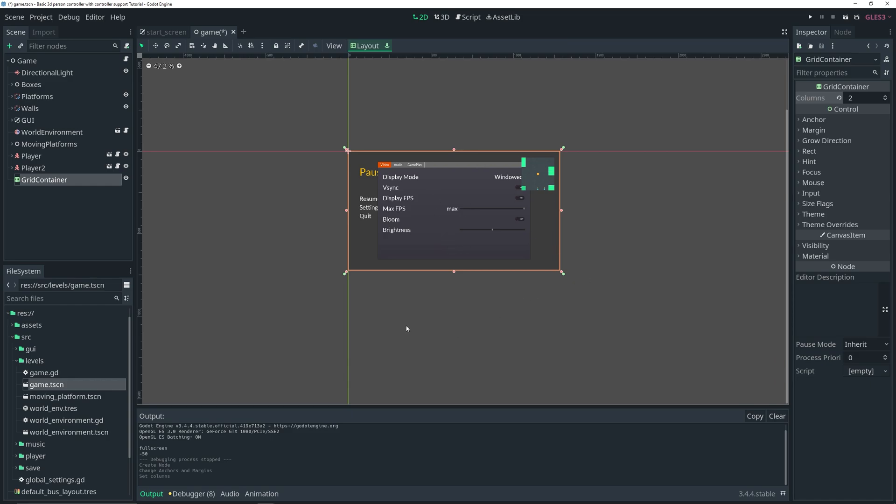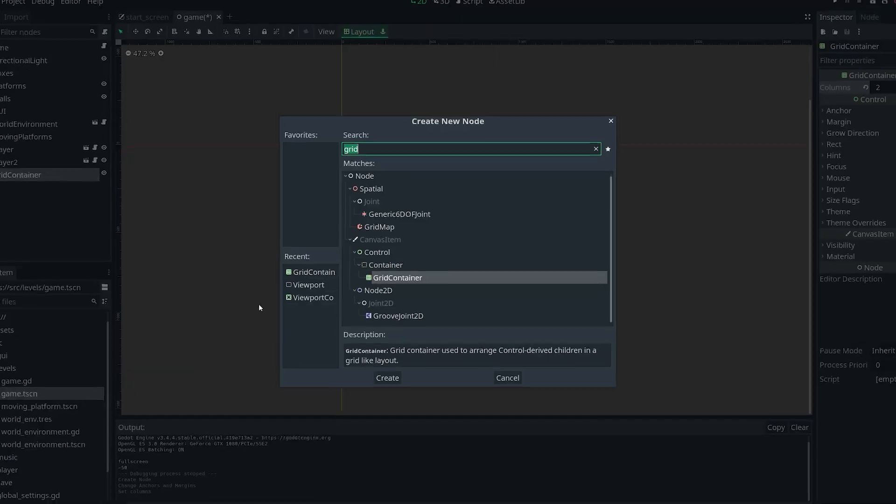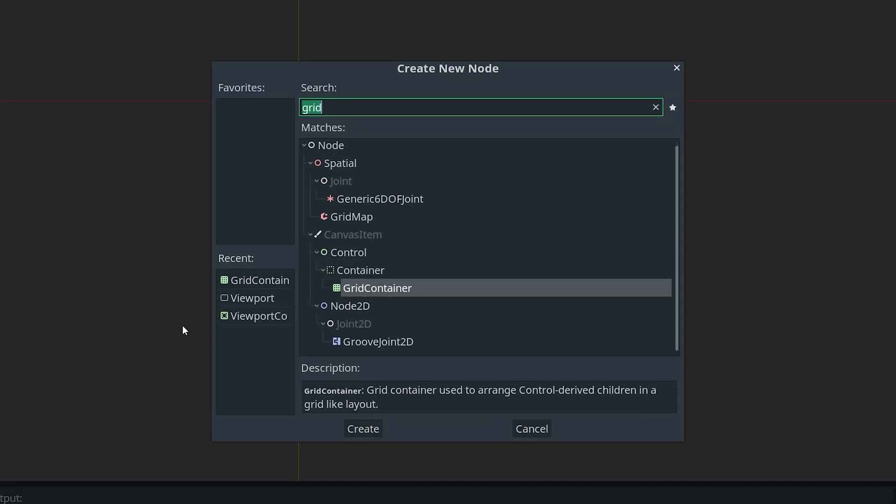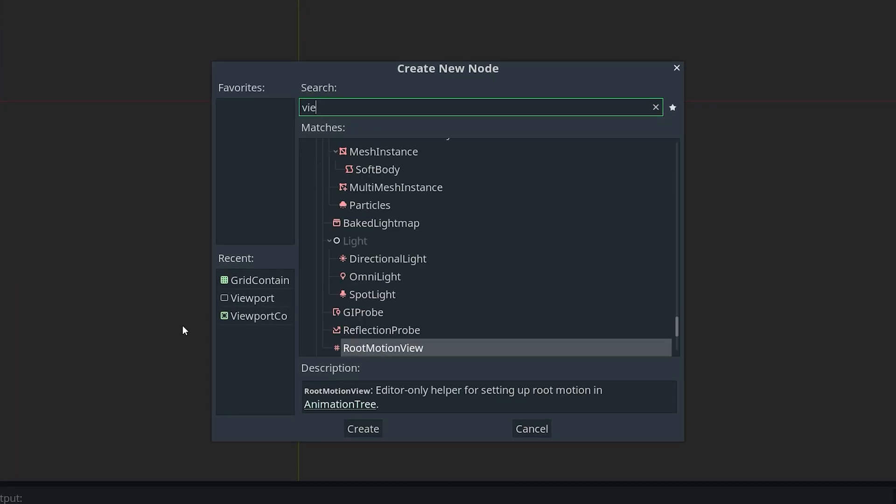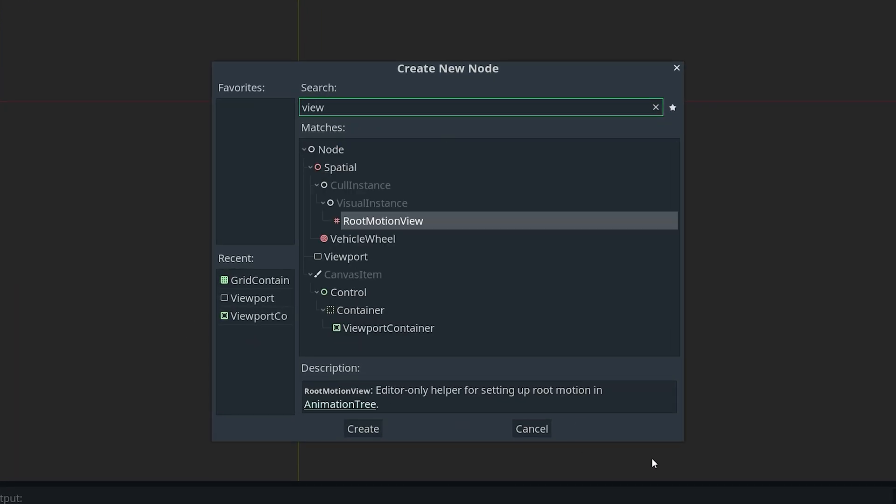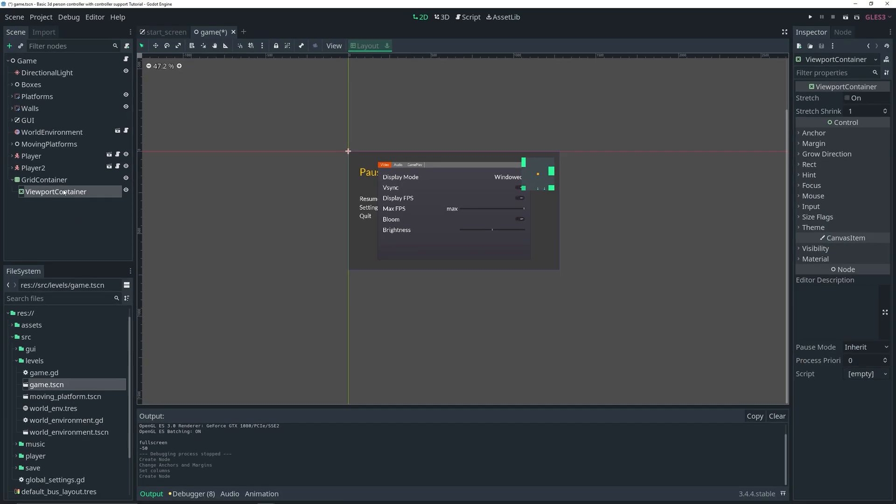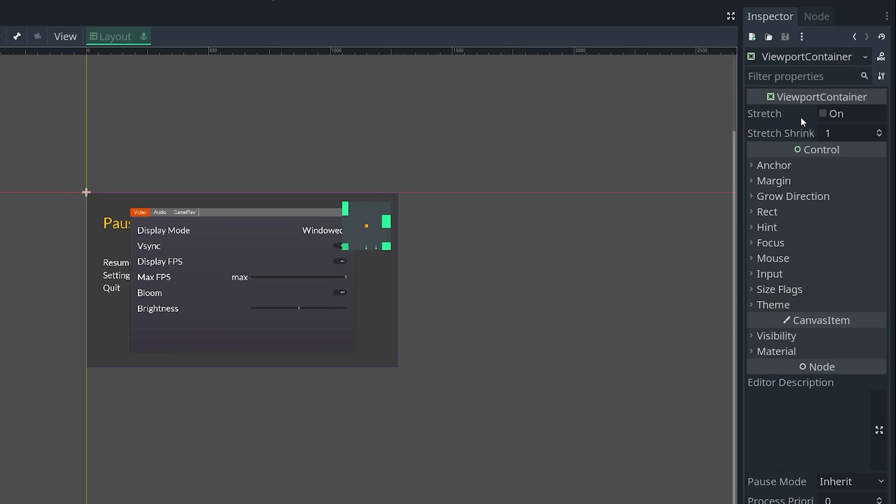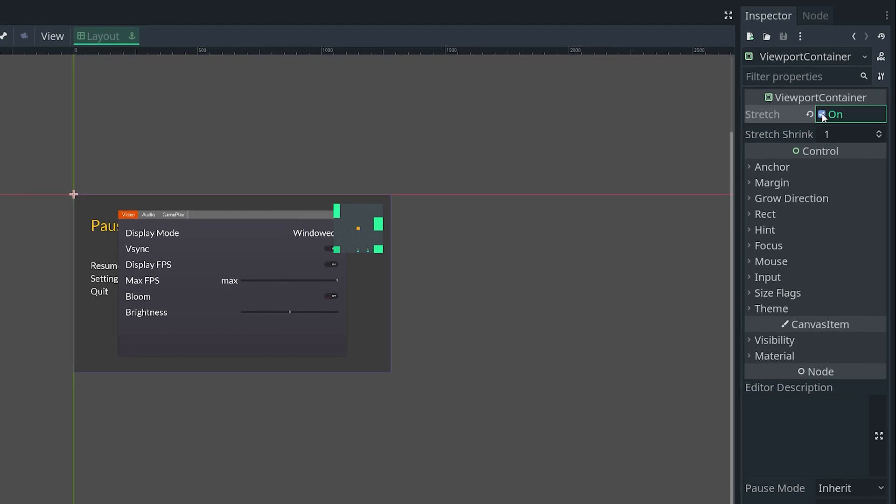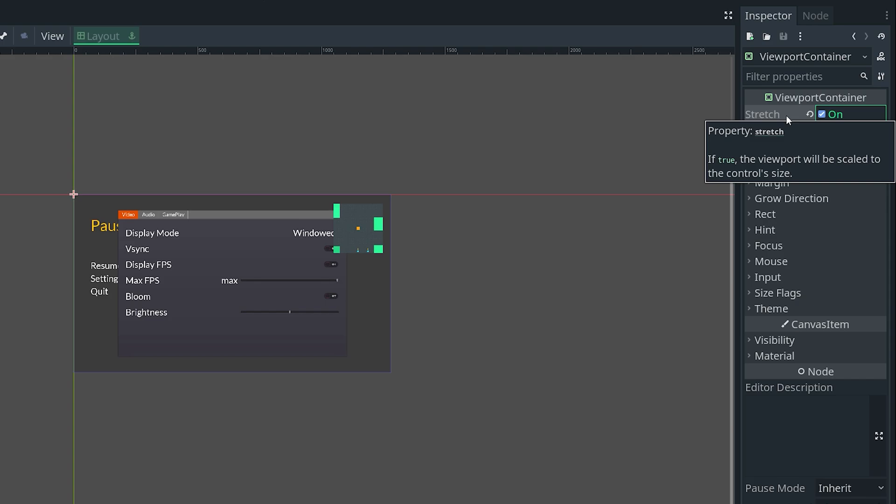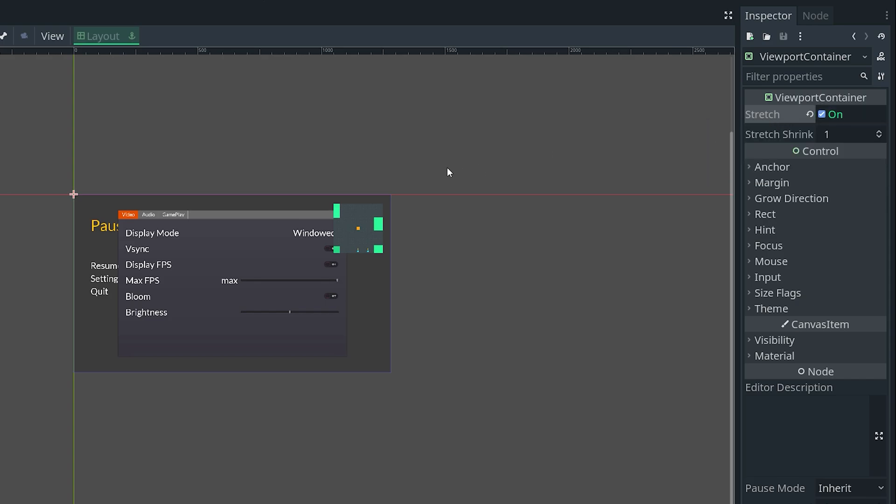With the grid container still selected, let's add a viewport container. With the viewport container selected, in the inspector set stretch to on. The reason we want to do this is because when it's set to true, the viewport will be scaled to the control size.